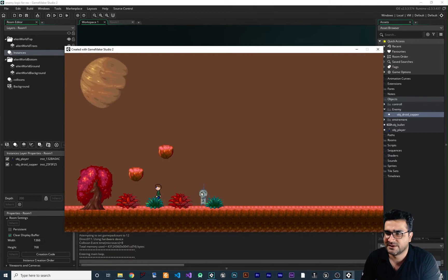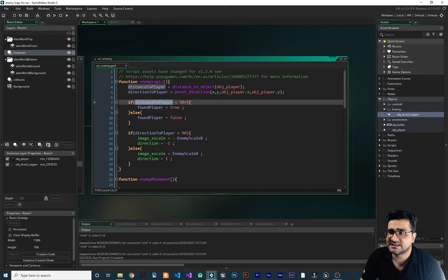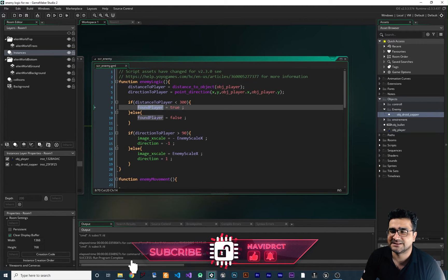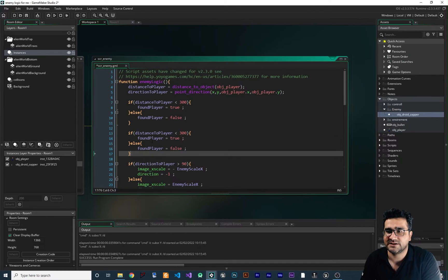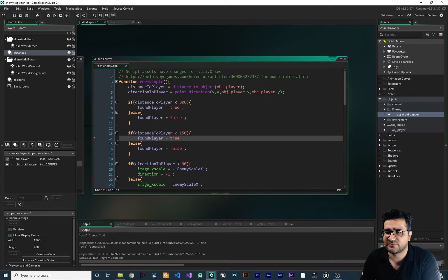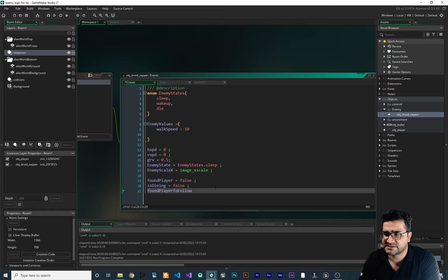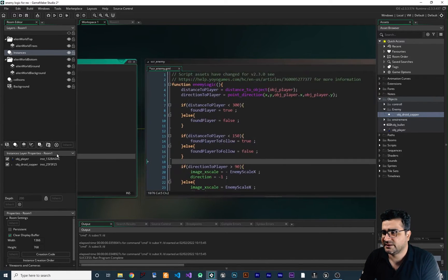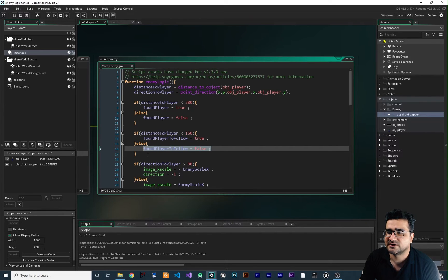When we run the game, you can see our enemy is looking at us, and if we go to the right it looks at us as well — it can sleep and wake up. Now, you remember that when the distance to player is less than 300, I'm telling the enemy to wake up, and if not, it goes to sleep via the variable 'found_player'. I want to do something similar for following — copy and paste this so that if the distance to player is less than 150, the enemy follows the player. For that, I create a new variable called 'found_player_to_follow', initialized to false in the create event. When distance to player is less than 150 it's set to true, and in the else branch it's set to false.